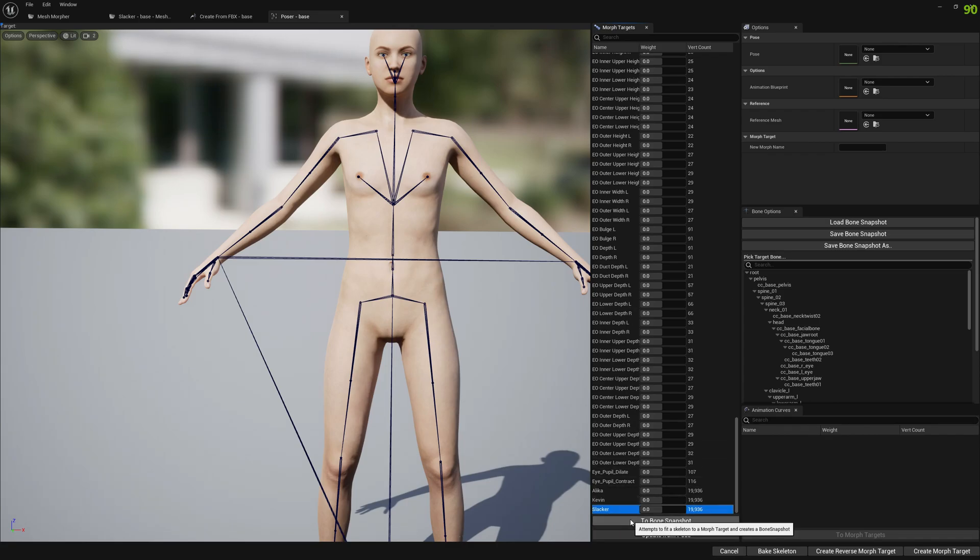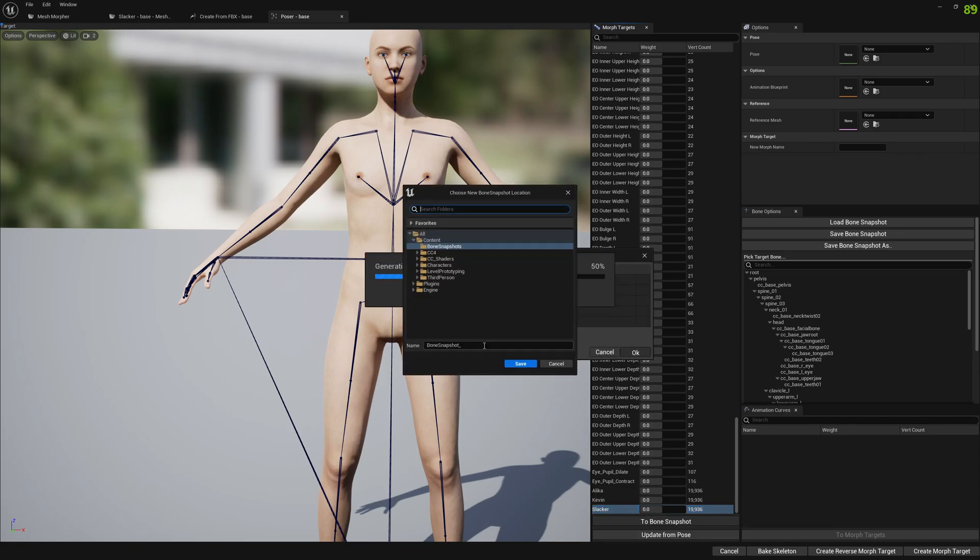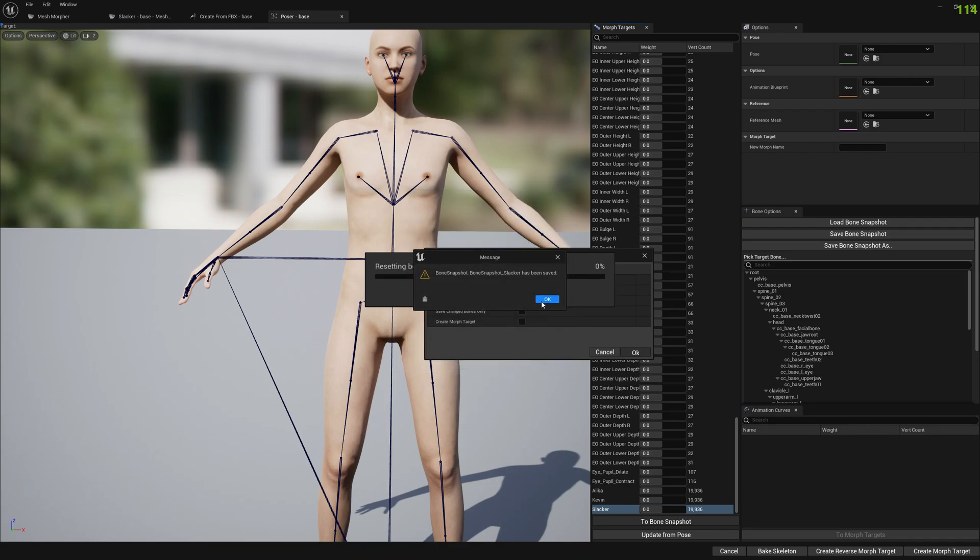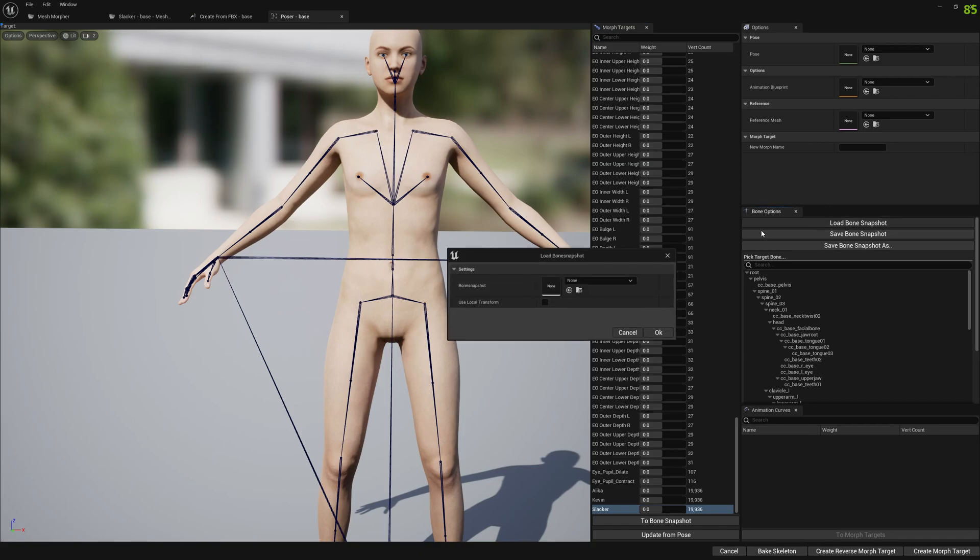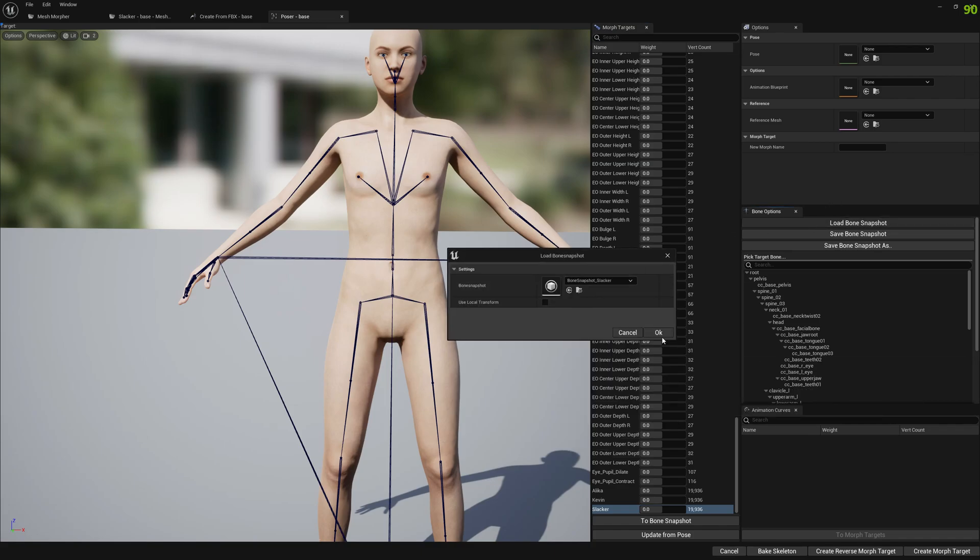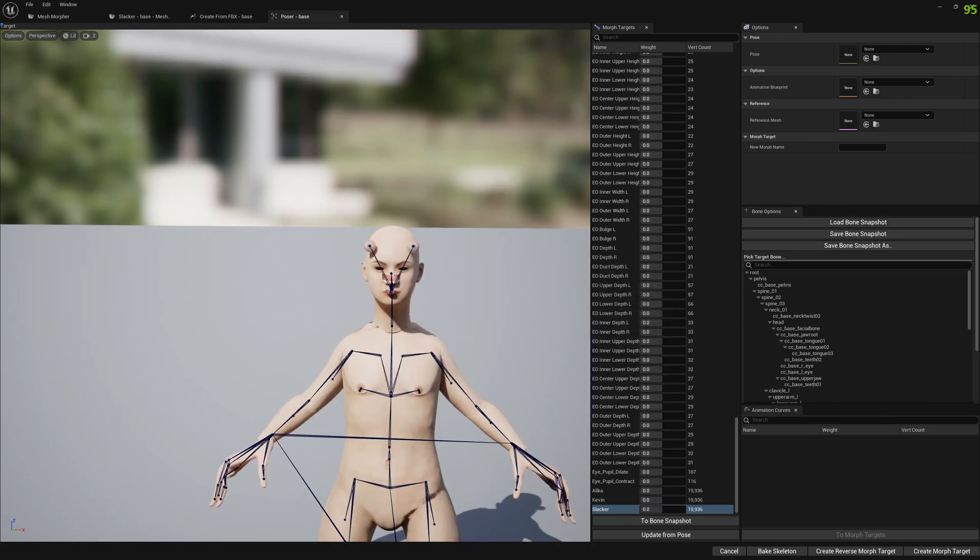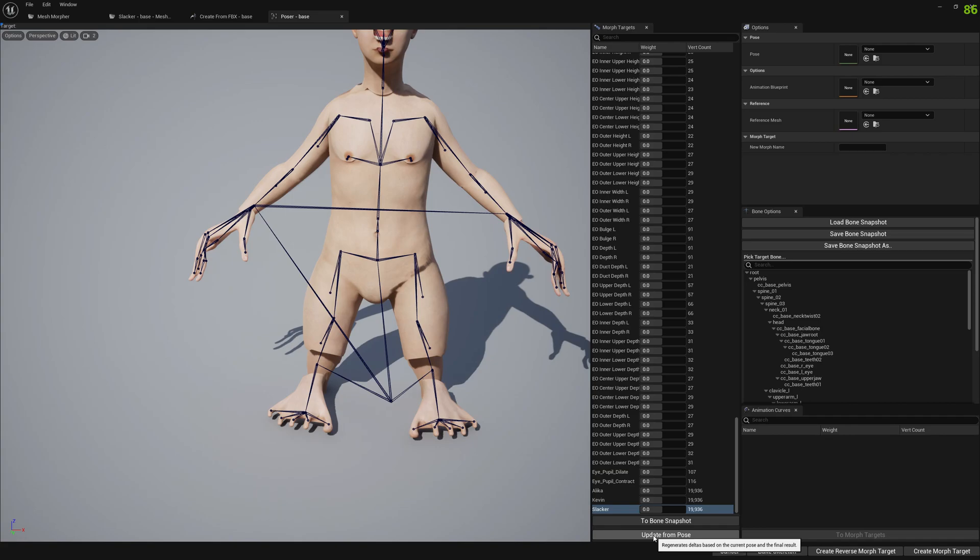And we will go to bone snapshot. We will pick a name for this bone snapshot and click save. Now that the bone snapshot has been created, we can load it.